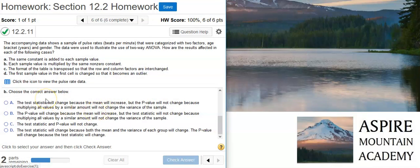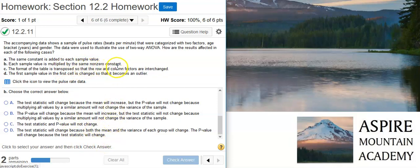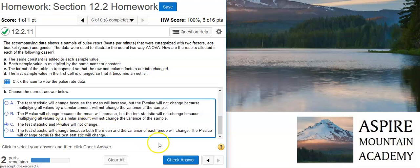Part B wants us to consider a data transformation in which we multiply each sample value by the same non-zero constant. This is again not going to have an effect, because when you multiply each data value by the same non-zero constant, in essence what you're doing is keeping the proportions of the squares of the differences the same. So that's not going to change anything.